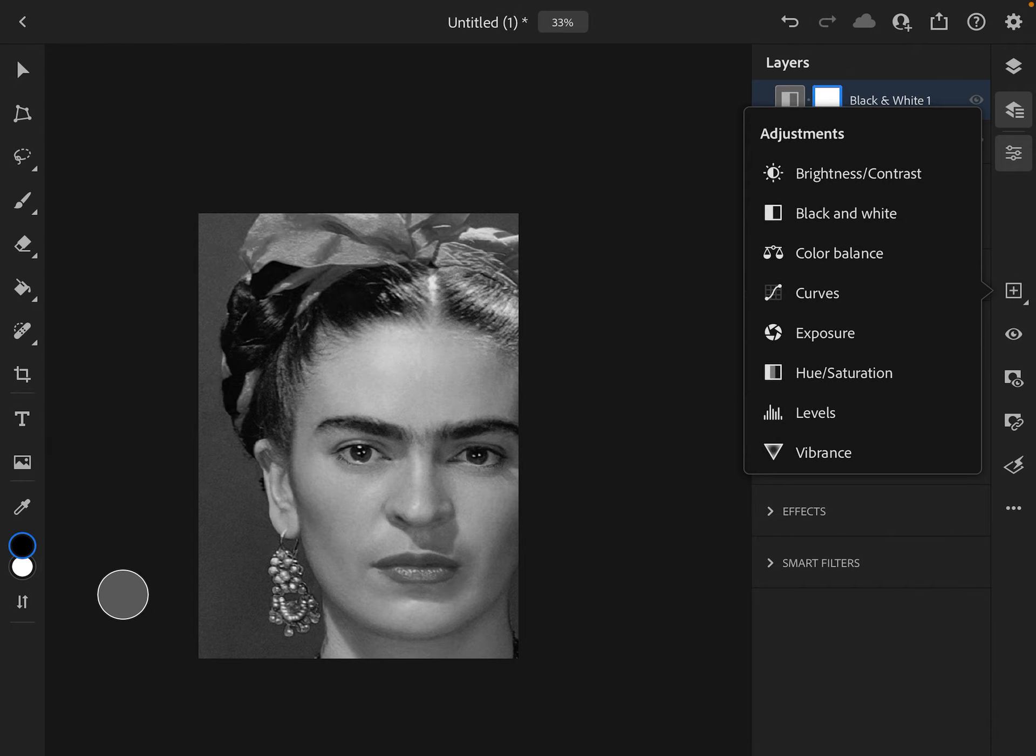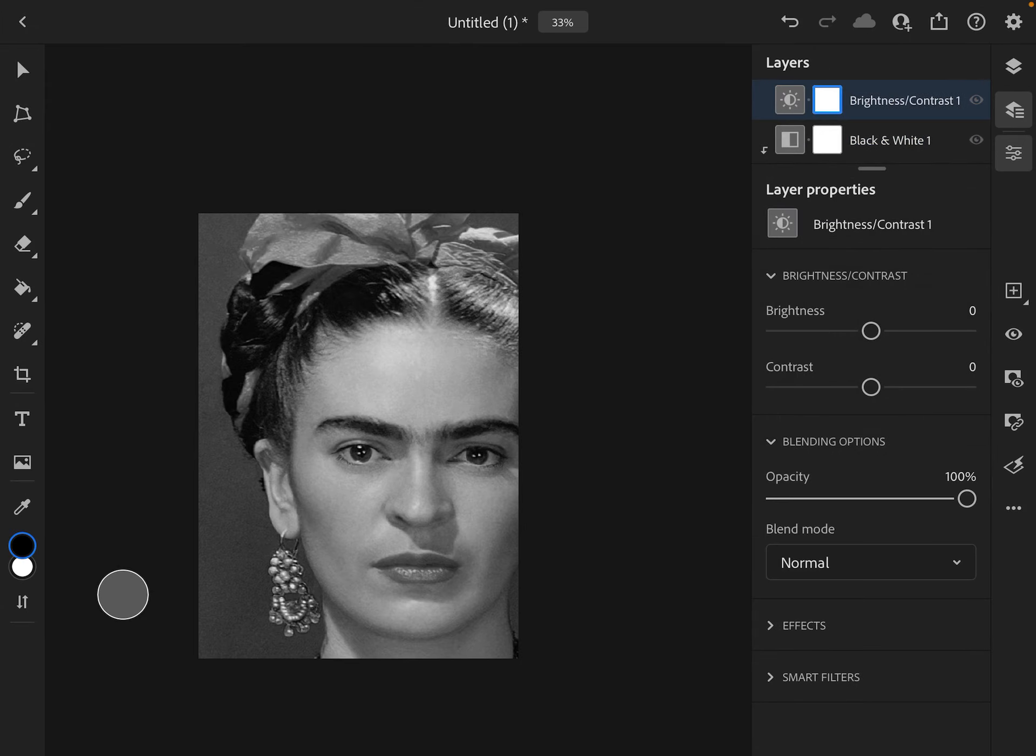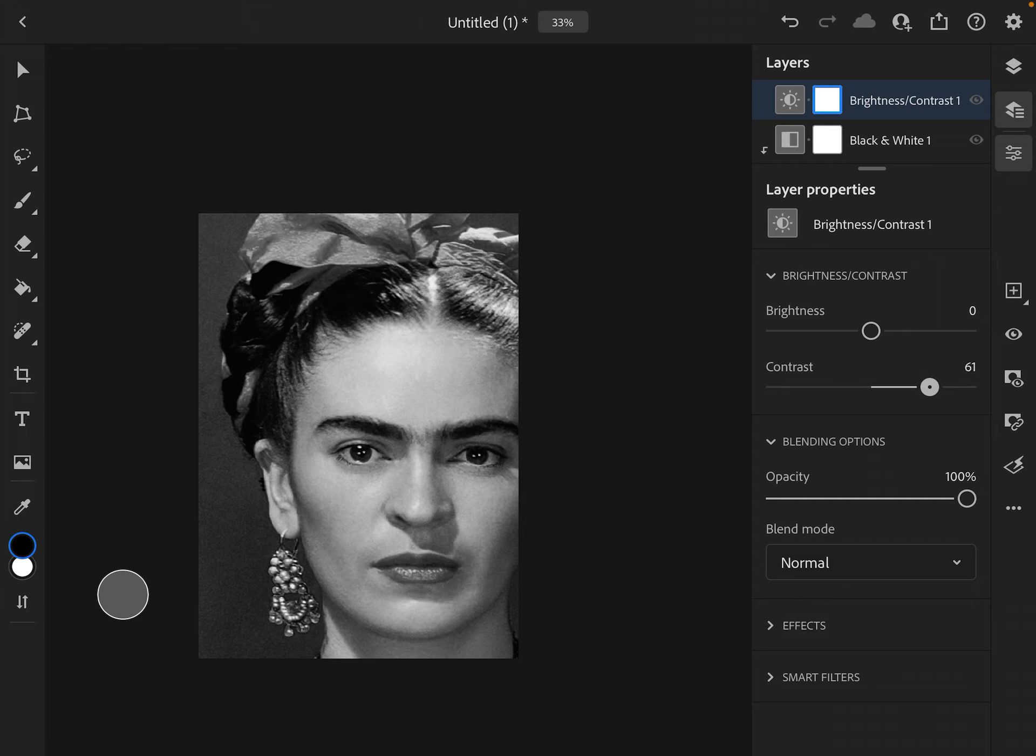I can choose brightness and contrast, and I kind of want to up her contrast a little bit so her whites are brighter and her darks are darker, a little bit like that. And I think that that is good.